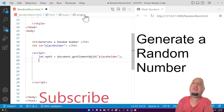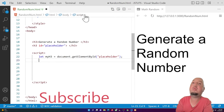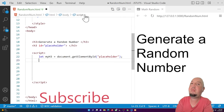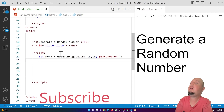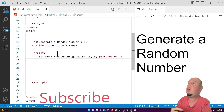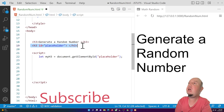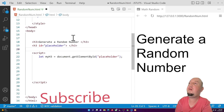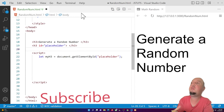Hello everyone, welcome to this video. I'm happy to be here again and I'm going to show you how to generate a random number using JavaScript. Before I start, I want to talk about my code a little bit. You'll notice that I have an h3 here and I've given it the id of 'placeholder' — you can name it anything you want.